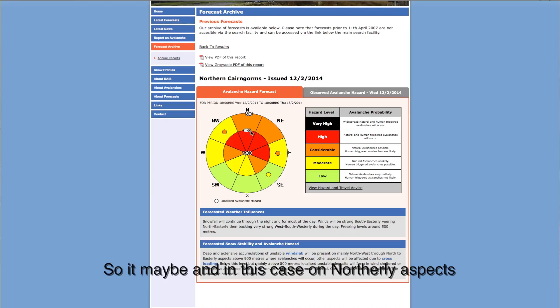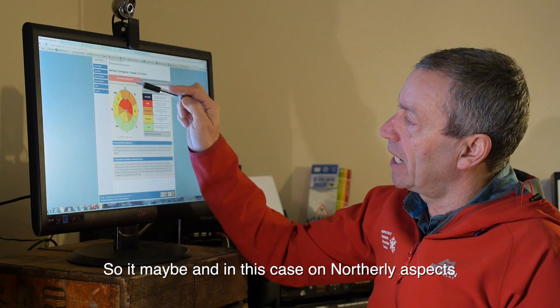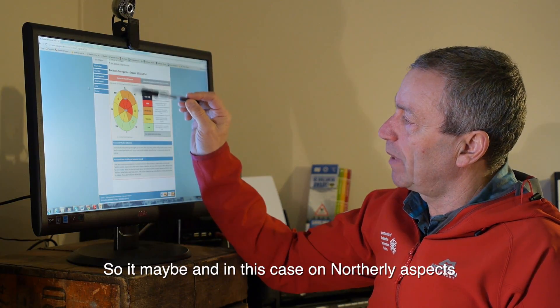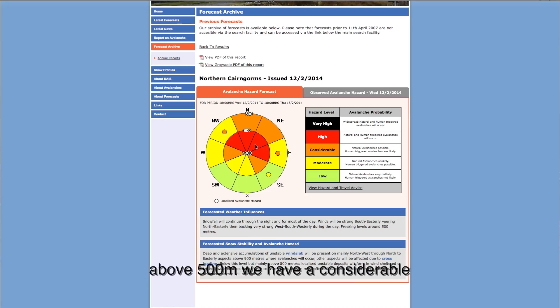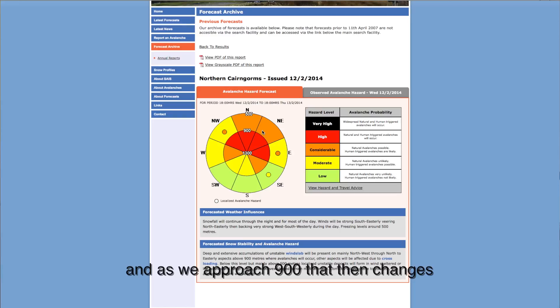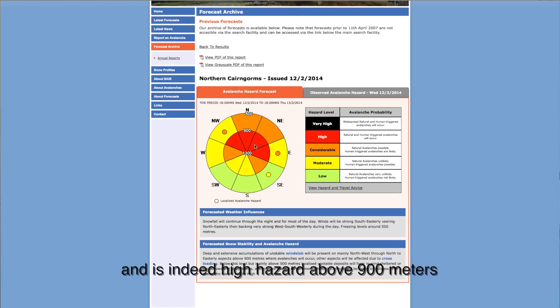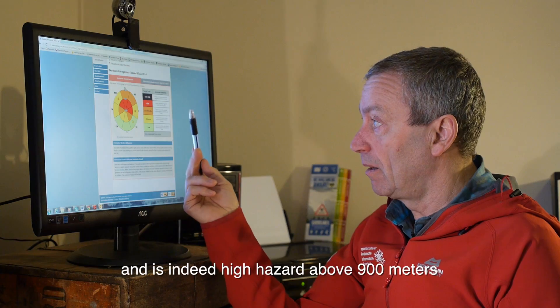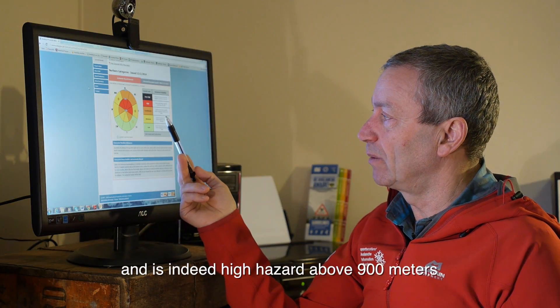So it may be that on northerly aspects above 500 metres there is a considerable hazard. Then as we approach 900 metres, that changes and it is indeed high hazard above 900 metres.